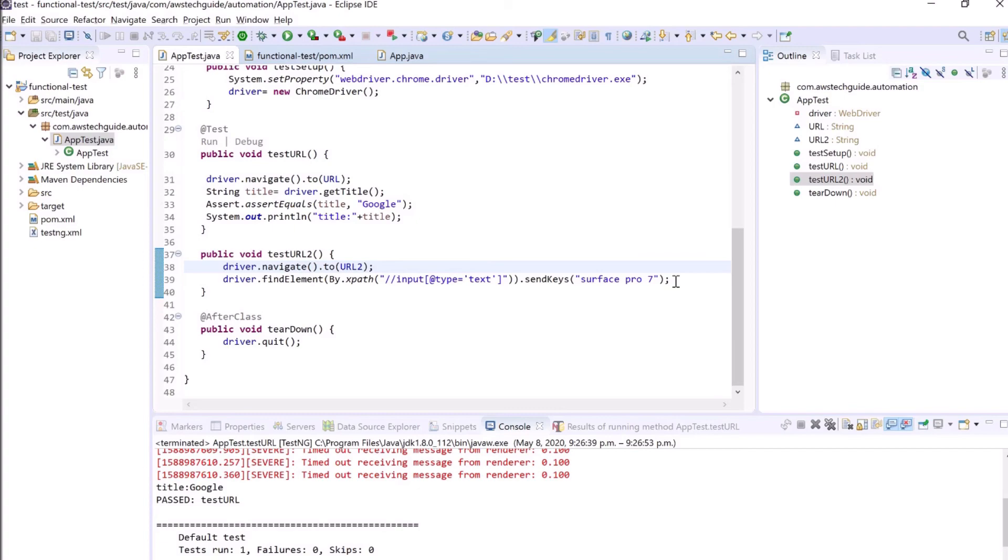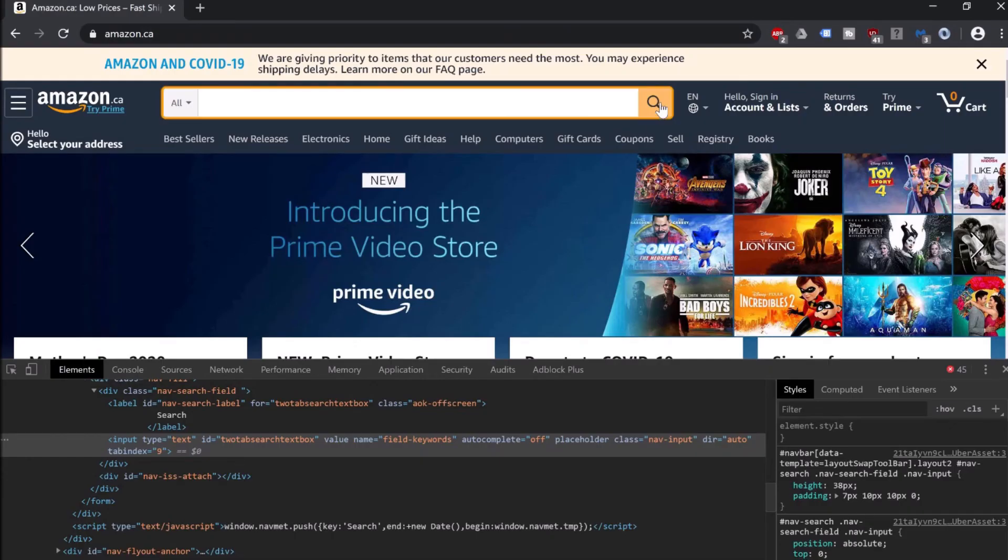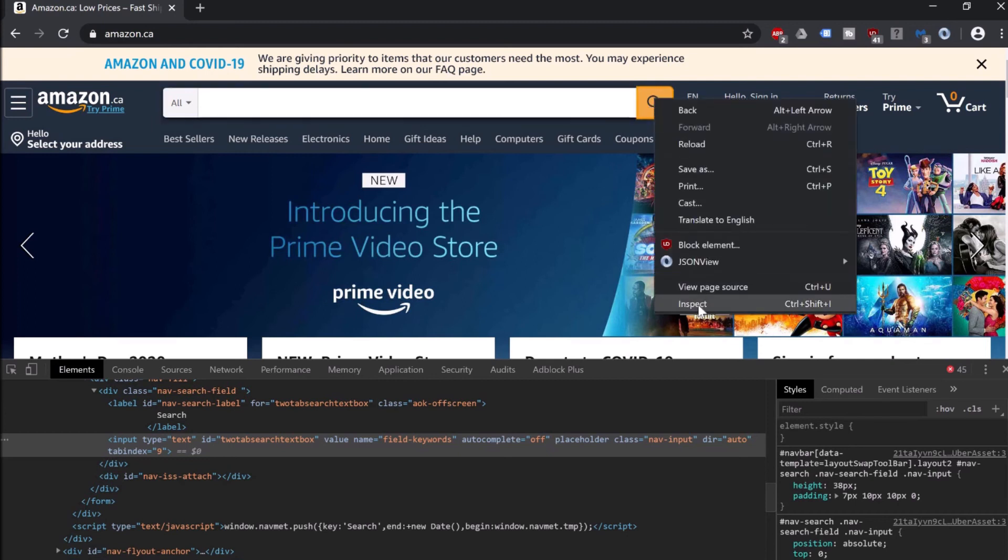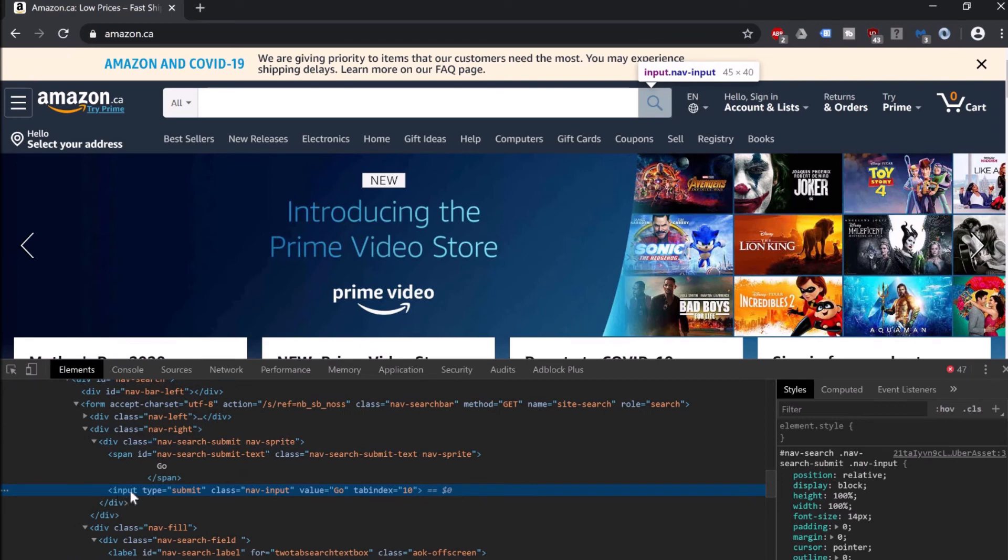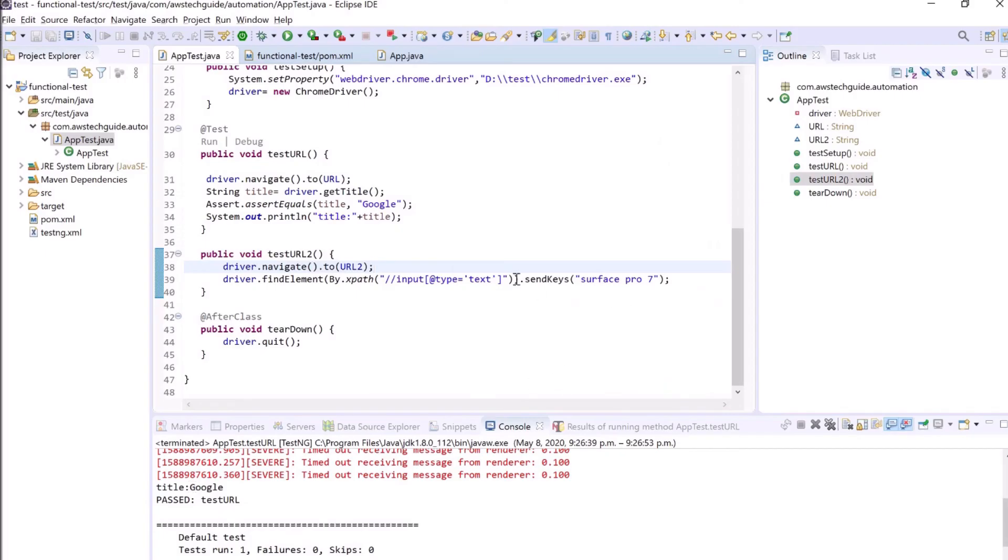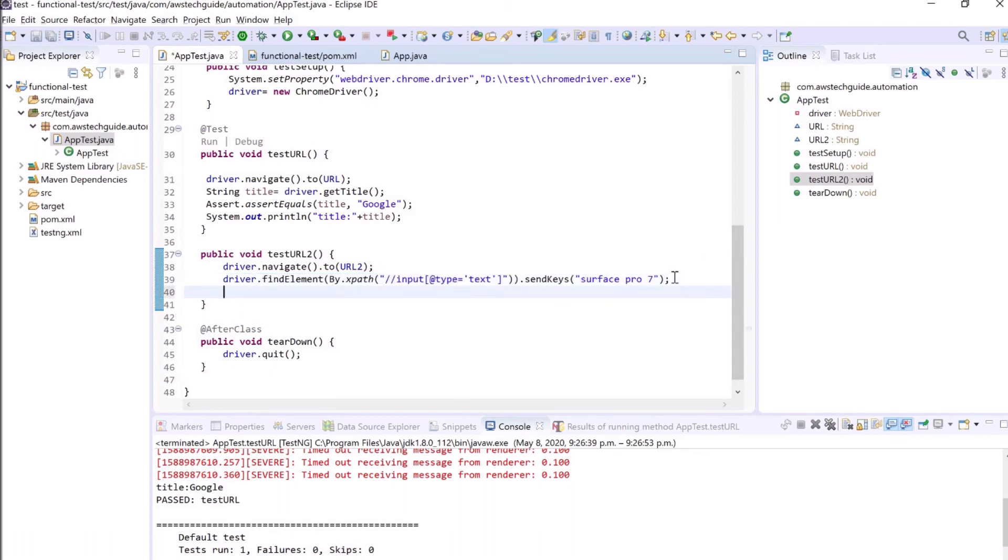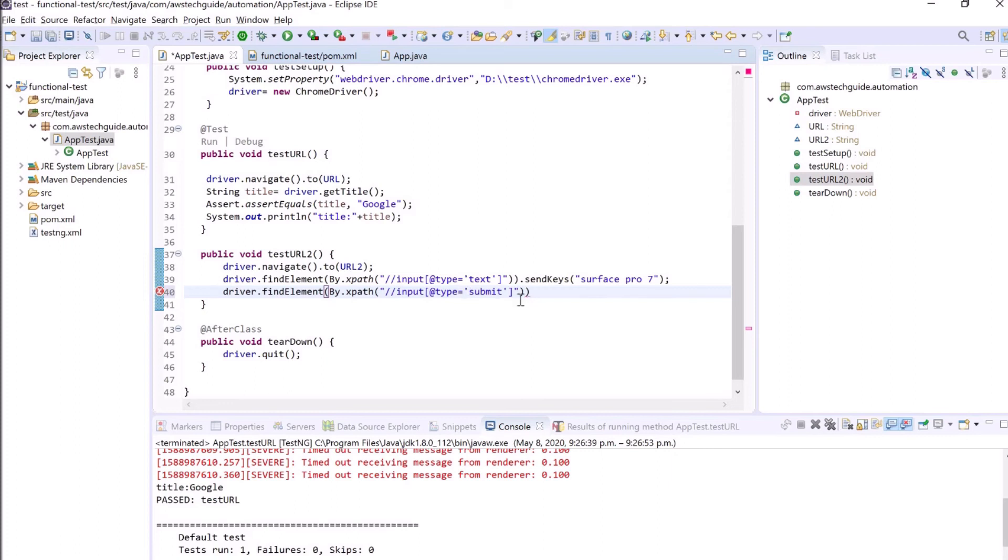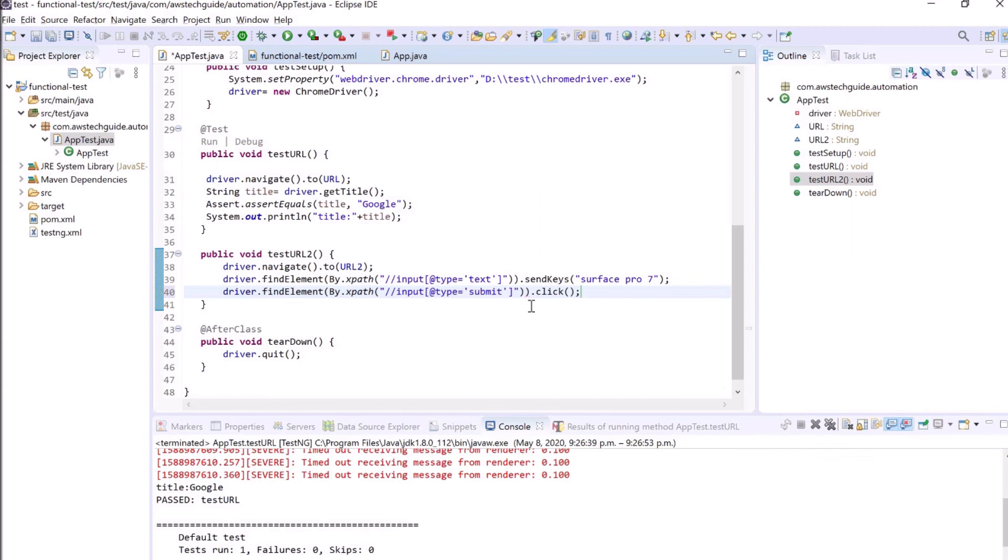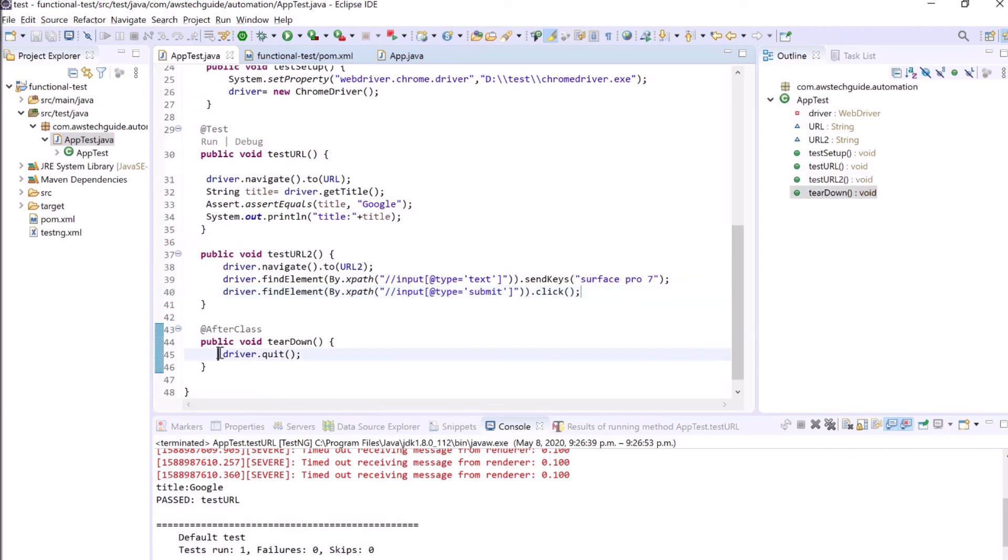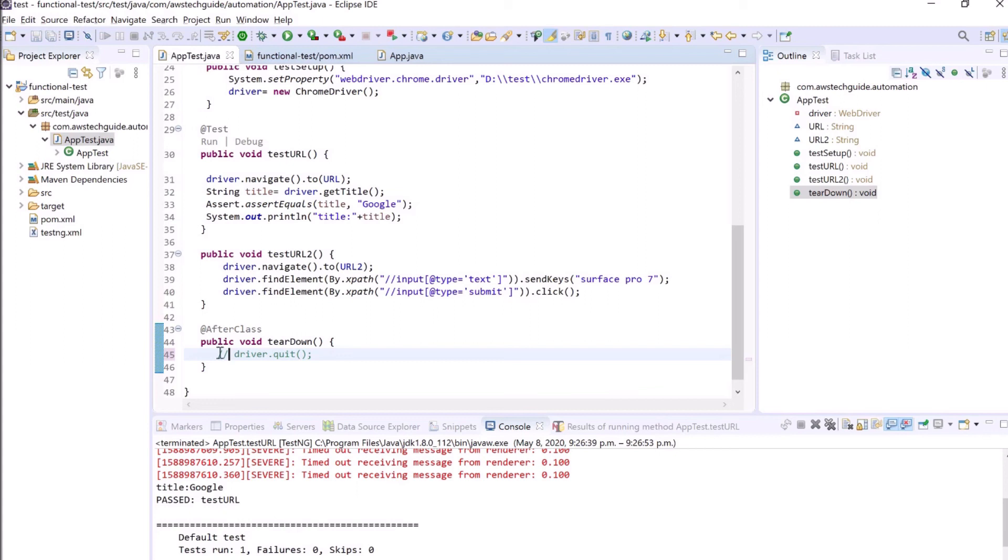This line of code, the function of this line of code is basically find the element which has this input type equal to text, as you see this input type equal to text, and it will type Surface Pro 7 over here. And now we have to click on this search button, right? So again right-click on the search button, click on inspect, and see this is the type equal to submit. So we are copying these lines once again, just quickly writing submit. And after submit, once we get this type equal to submit, what we want to do, just dot click because we want to click.